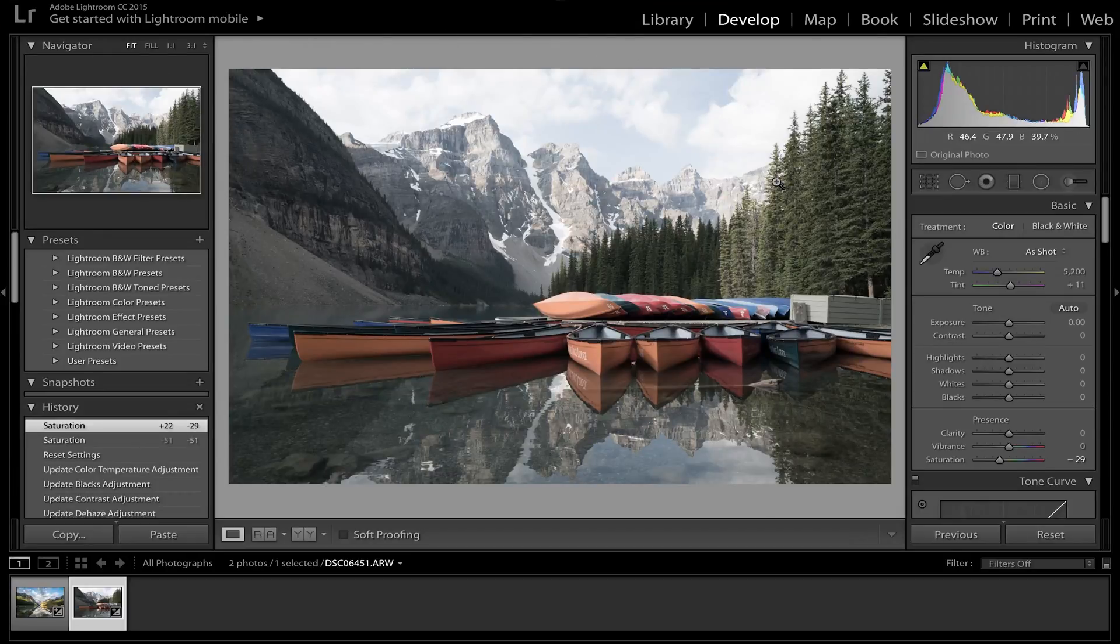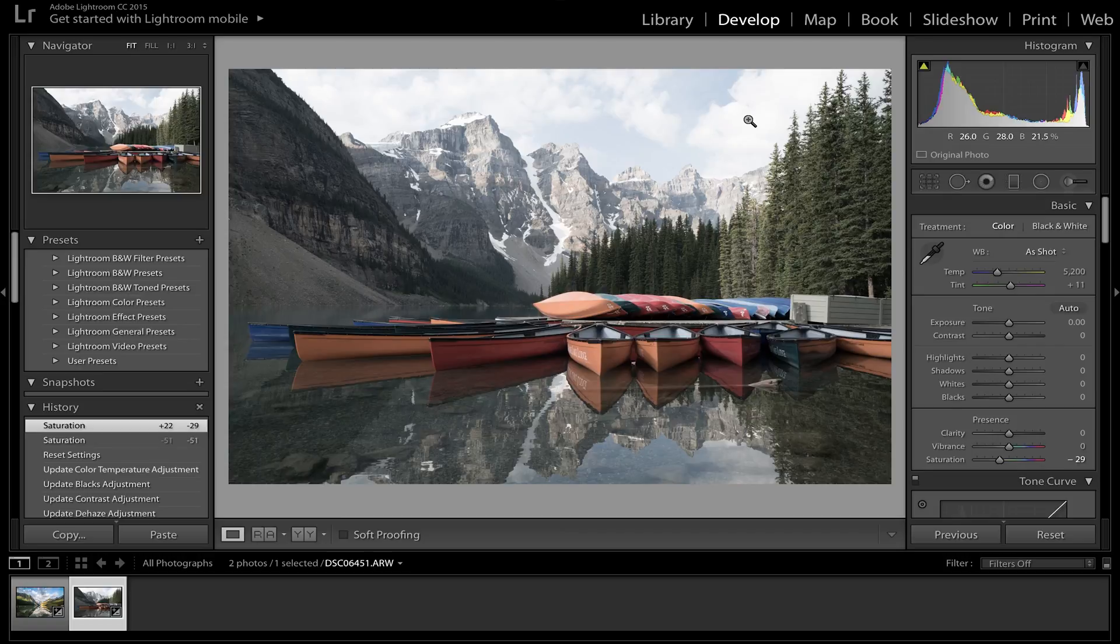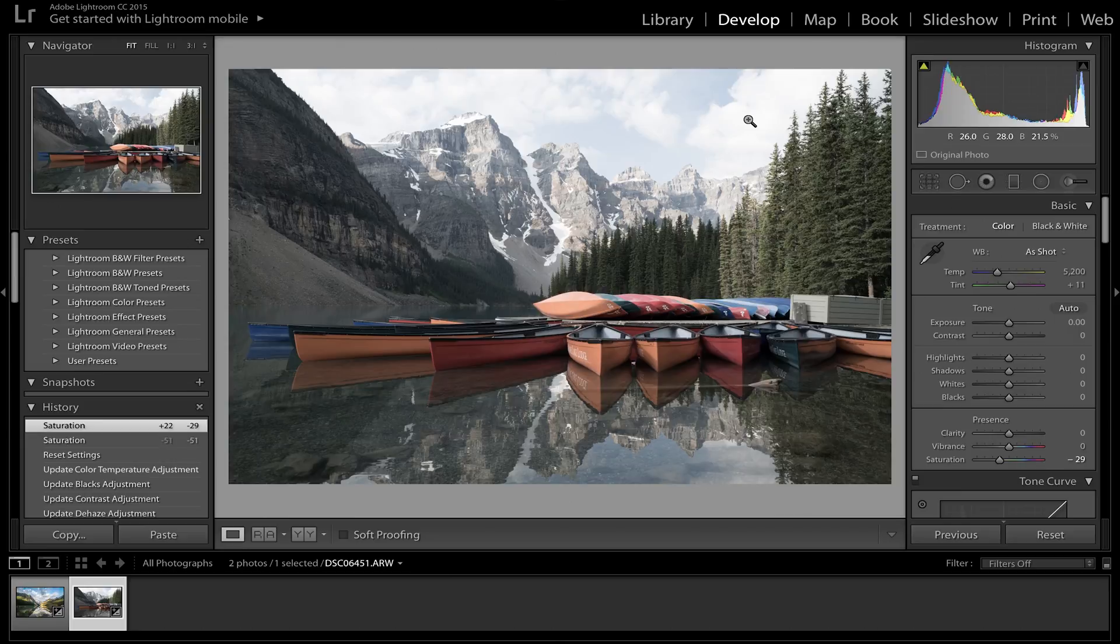Alright, so we are here in Lightroom and this is a program I like to use. There's a lot of other programs out there that are really similar that you can do a lot of the same things. So if you don't have Lightroom, don't worry because it's pretty much the same throughout a lot of the programs that you use for basic photo editing.